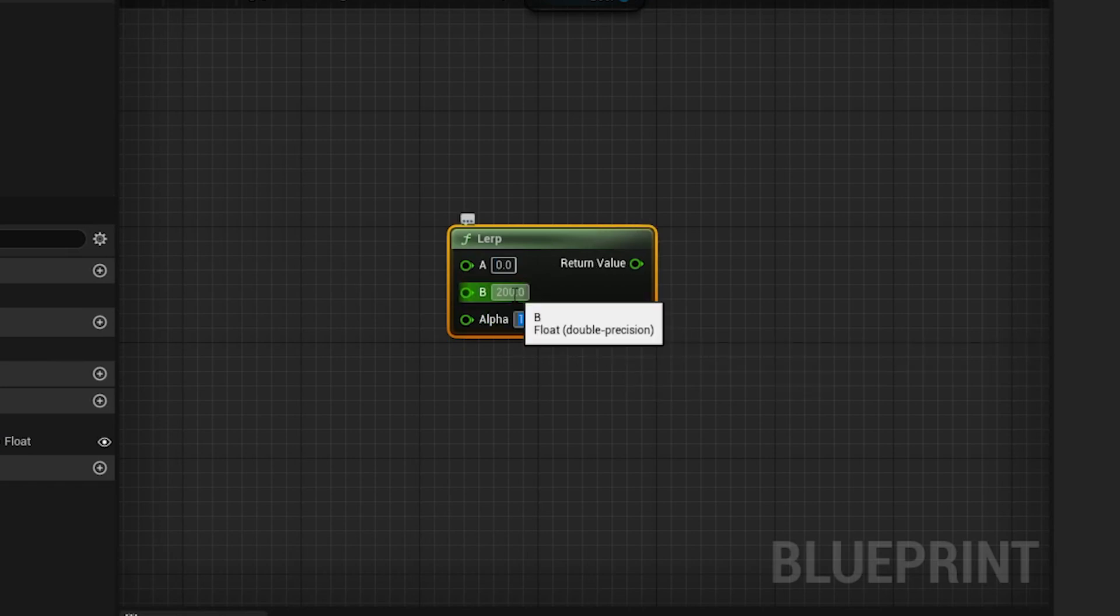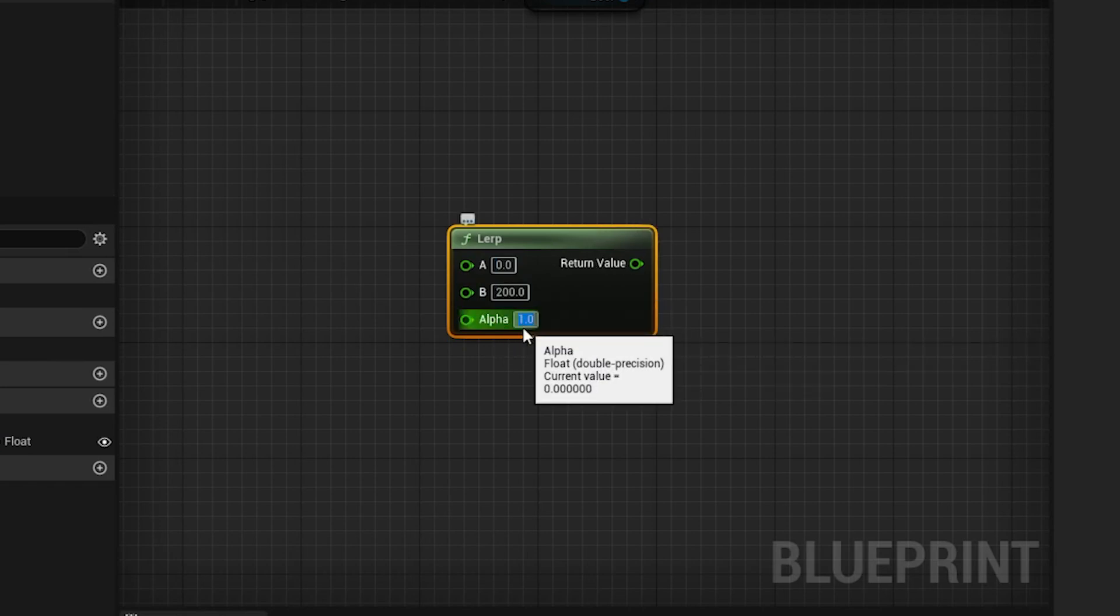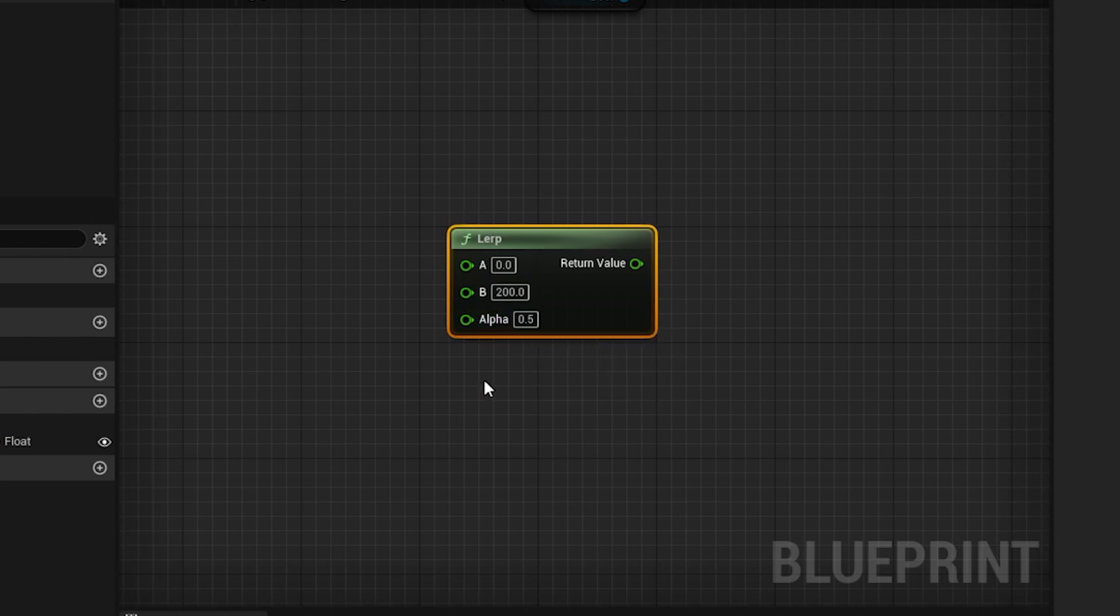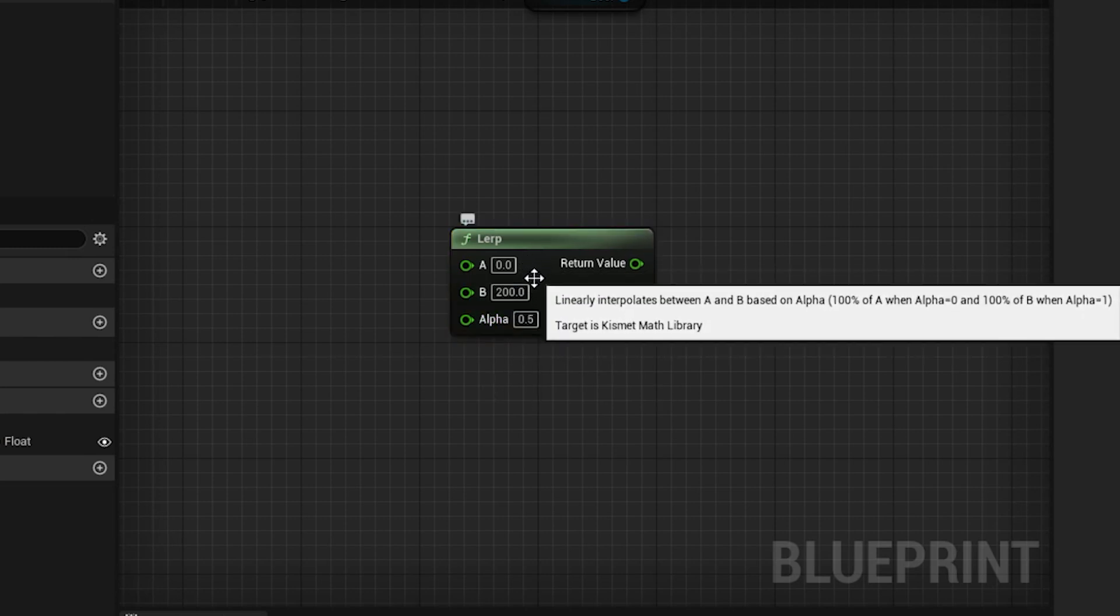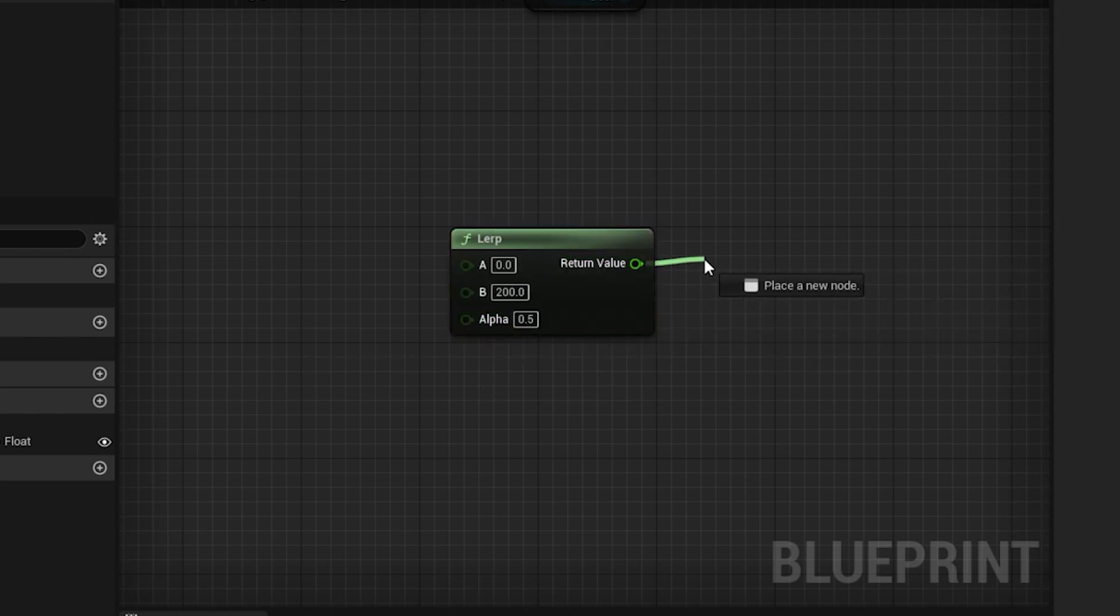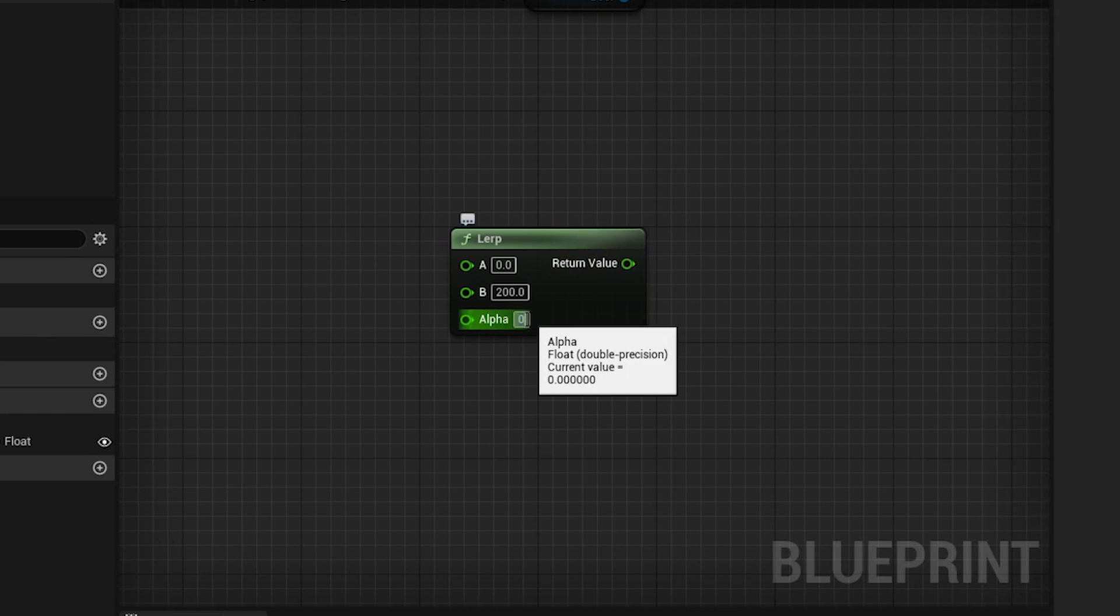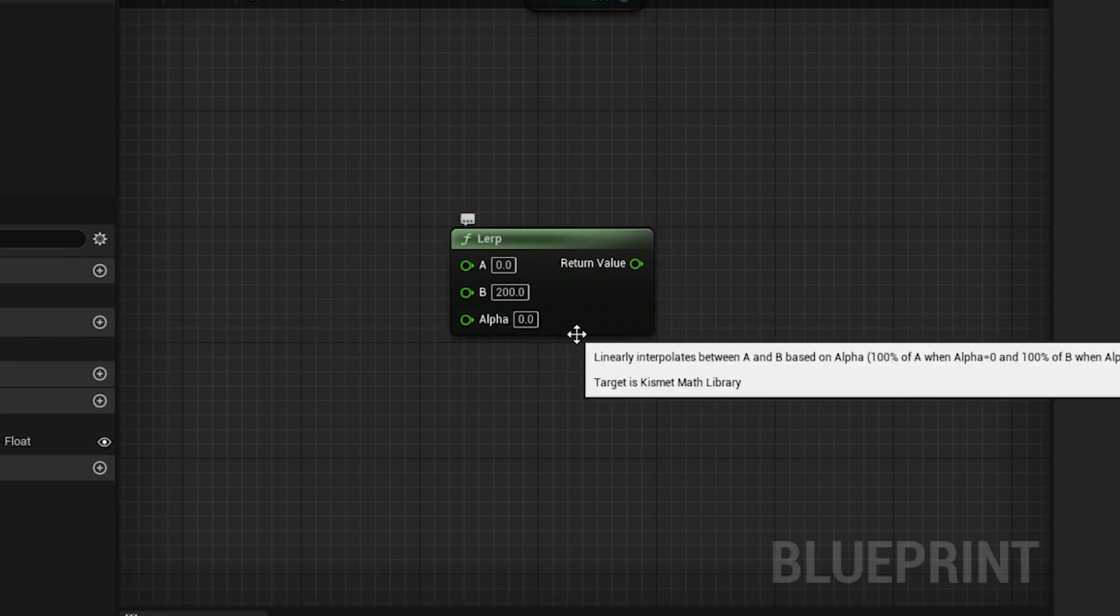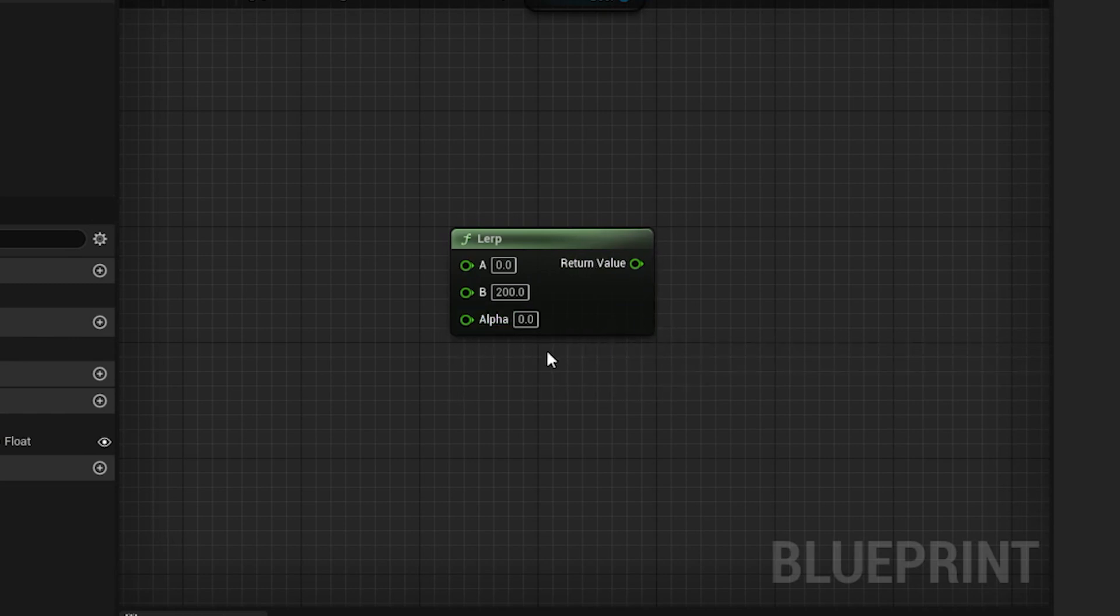If the alpha is set to 1, then the output of the LERP node is B, or 200. And if the alpha is 0.5, then the output of LERP is exactly in the middle of A and B, which is 100 in our case. So we need some sort of node that will go from 0 to 1 over time.